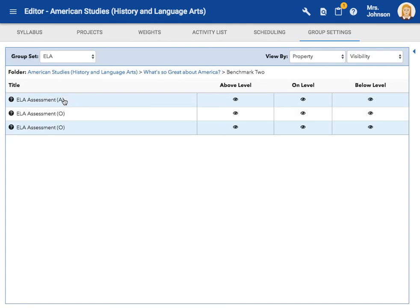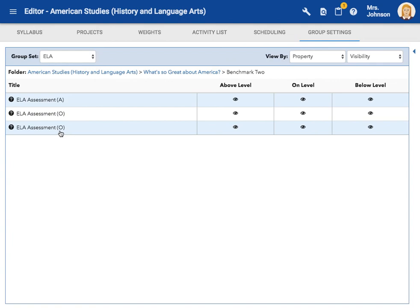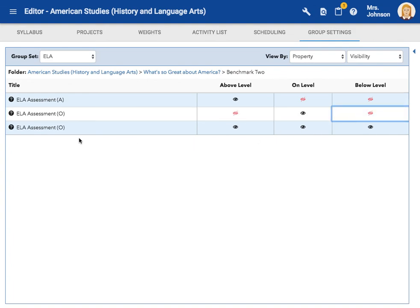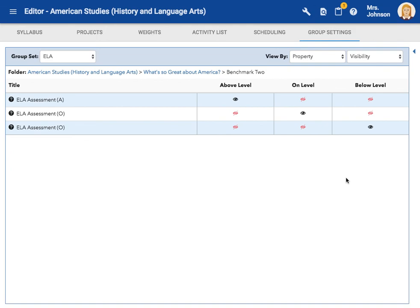I labeled them with an A for above, and an O for on, and then this was supposed to be a B for below. If you do not want to make it that obvious for your students, you can code your assignments in different ways. You can use one asterisk, two asterisk, three asterisk. You can name them something completely different. But if they're going to have the same name, you're going to have to do something that helps you understand which assignment is which. So since this is for my above level kids, I'm going to shut that off for my on and below. This is for my on level kids, and this is for my below level kids. So I only want them to see it. And that is how you use groups for differentiation.